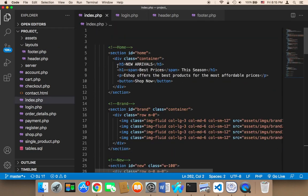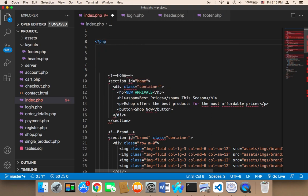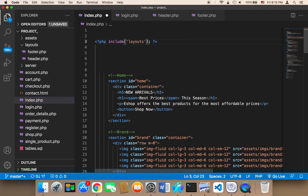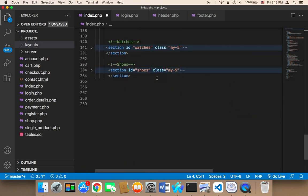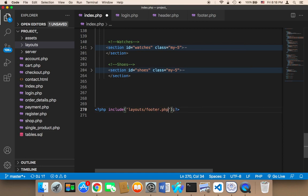What I'm going to do now is head over to index.php and at the top I'm going to write PHP and say: include 'layouts/header.php'. Then at the bottom I'm going to add: include 'layouts/footer.php'.